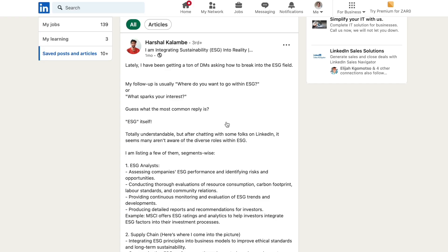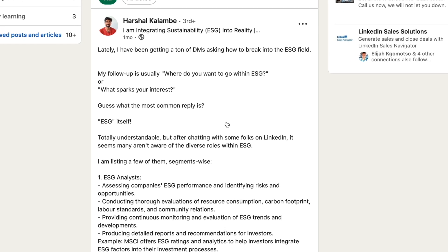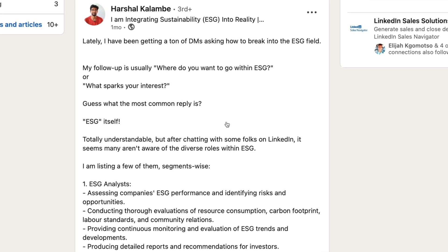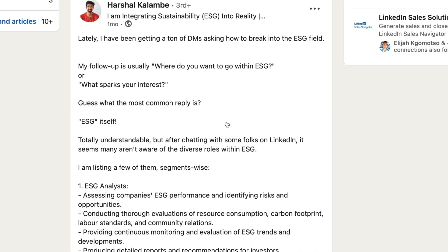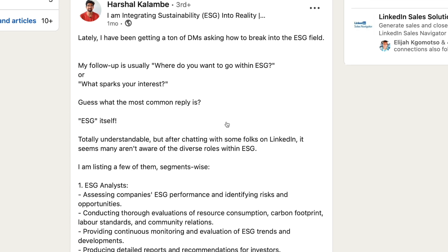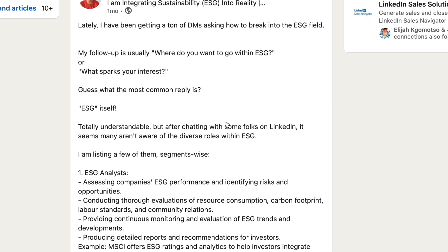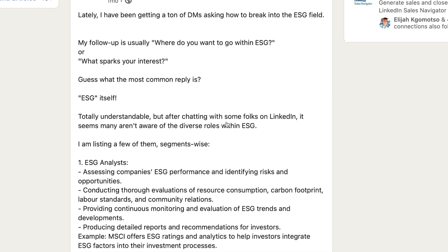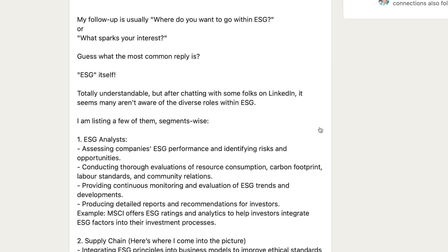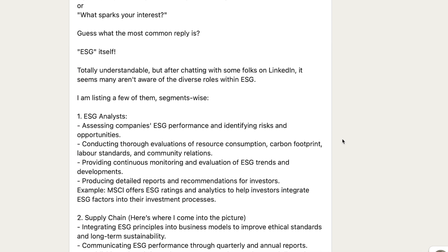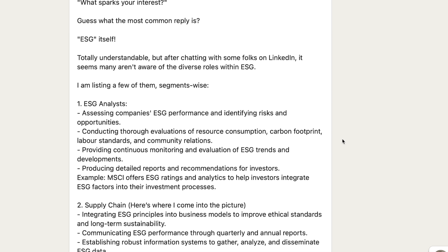This guy says: lately I've been getting a ton of DMs asking me how to break into the ESG field. My follow-up is usually where do you want to go within ESG, or what sparks your interest? The most common reply is ESG itself — totally understandable. But after chatting with some folks on LinkedIn, it seems many aren't aware of the diverse roles within ESG. Listing a few segment-wise: number one, ESG analysts — assessing companies' ESG performance, identifying risks and opportunities, conducting thorough evaluations of resource consumption, carbon footprint, labor standards, community relations, providing monitoring and evaluation of ESG trends, and producing detailed reports and recommendations for investors.